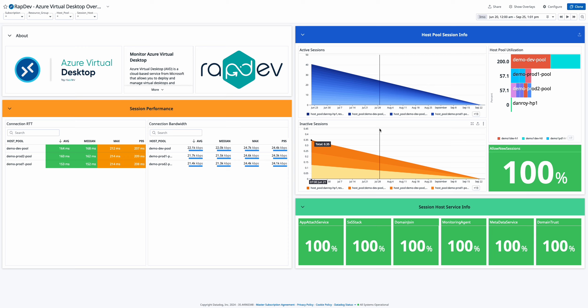Lastly, dive into session host service information. This section displays service health percentages for key components like App Attached Service, SSX, Stack, Domain Join, Monitoring Agent, Metadata Service, and Domain Trust, ensuring that critical services are running smoothly.